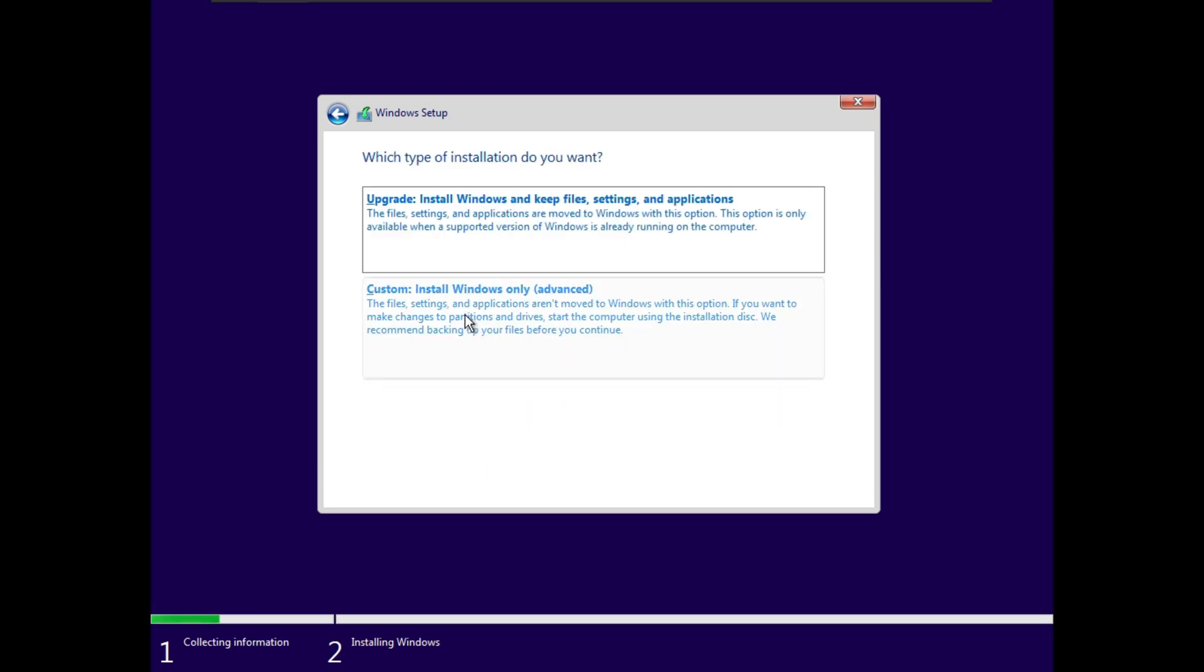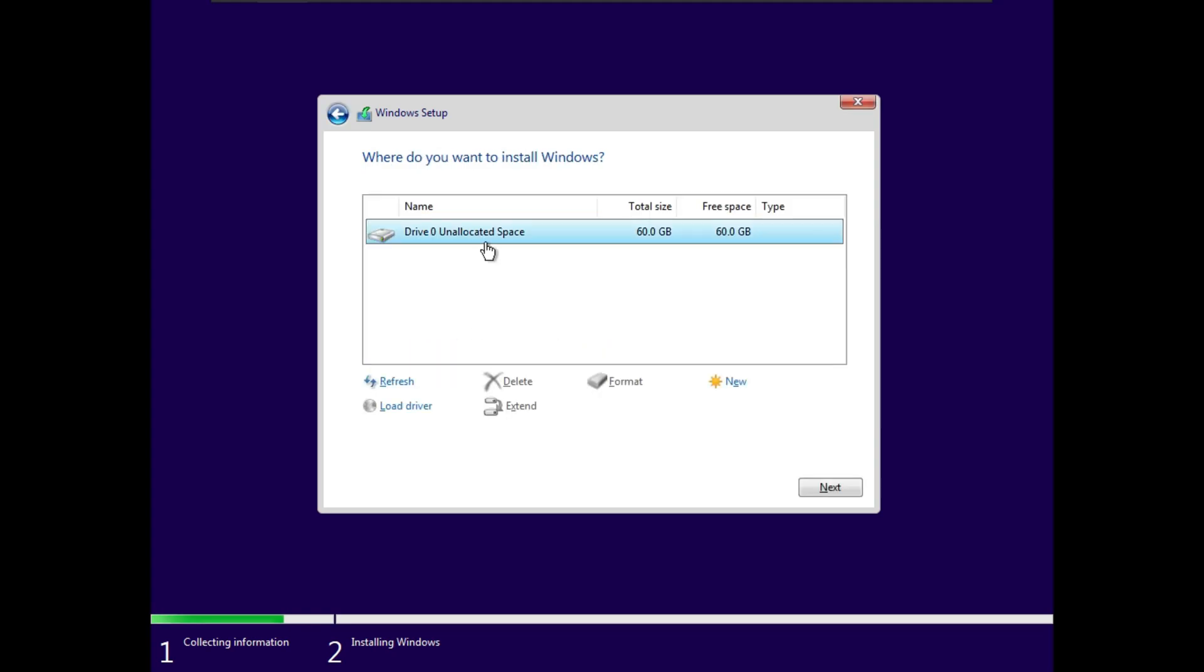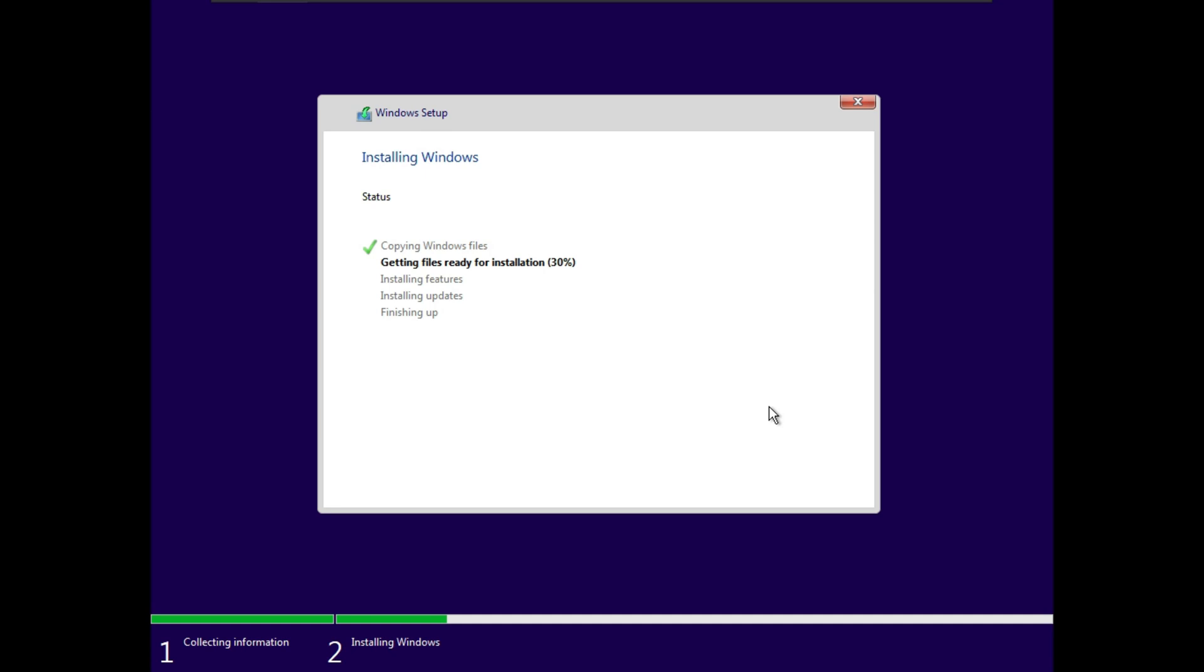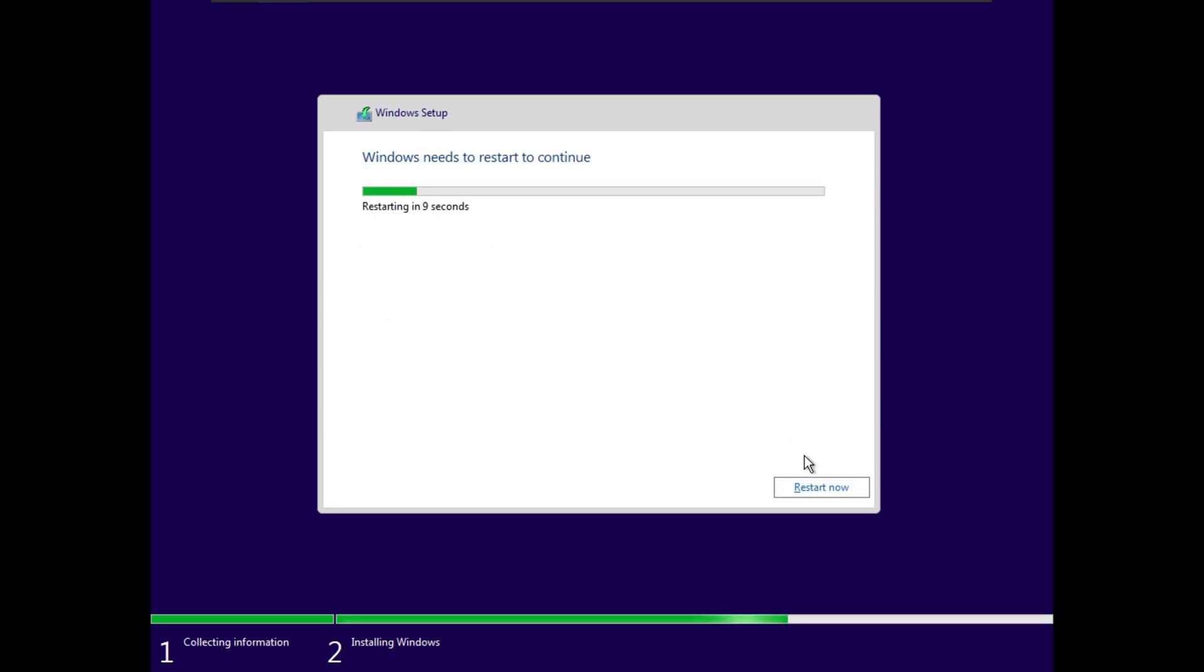Make sure to choose custom install Windows only. Hit next. Wait till the installation process is complete. Now press restart and wait.